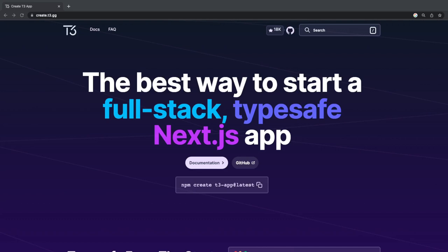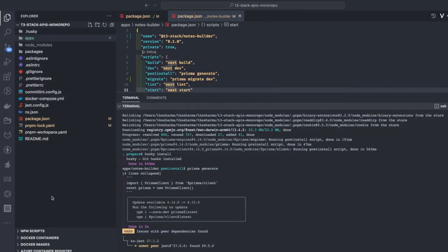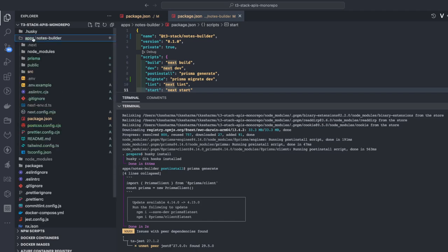Hi everyone and welcome back to another video of this playlist which talks about the T3 stack — Prisma, Next.js, TypeScript, and tRPC. In the last video we created a baseline monorepo. I already discussed each and every step on how to create this baseline monorepo, and then you can start adding your applications inside it.